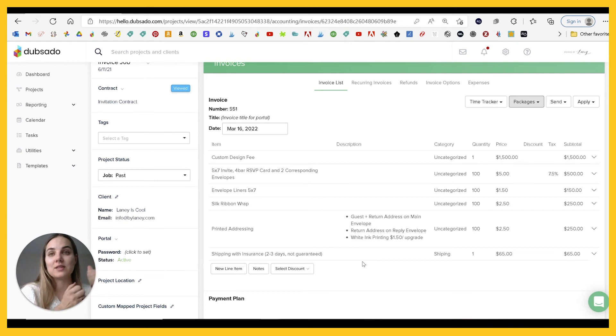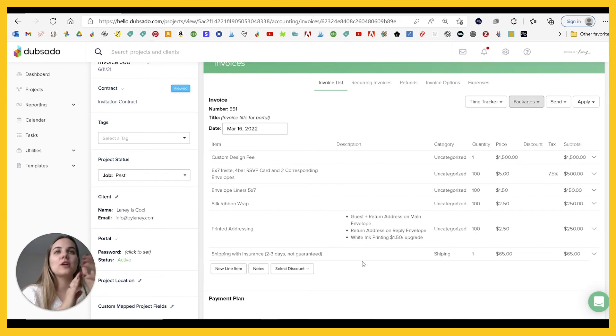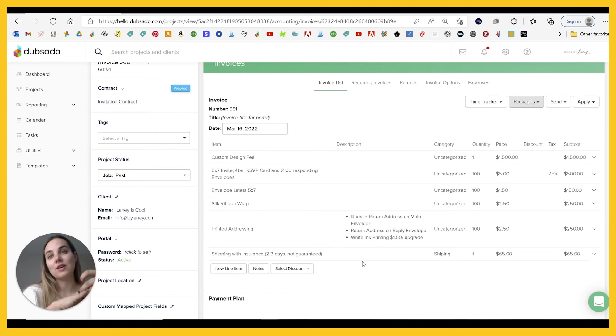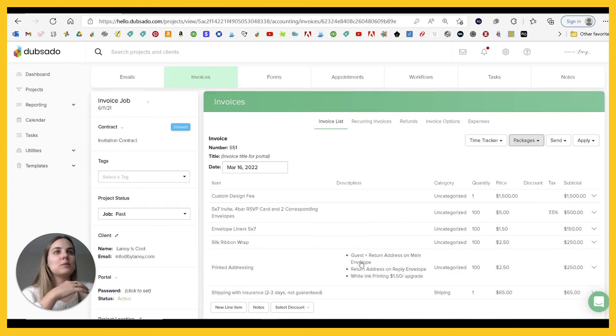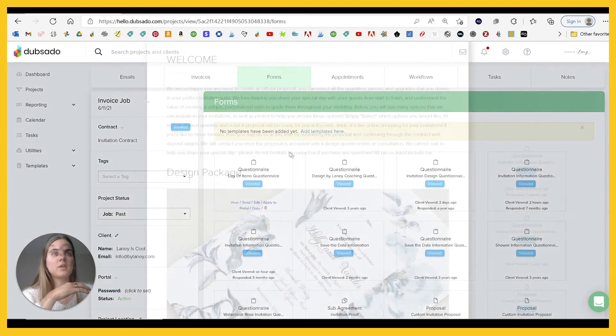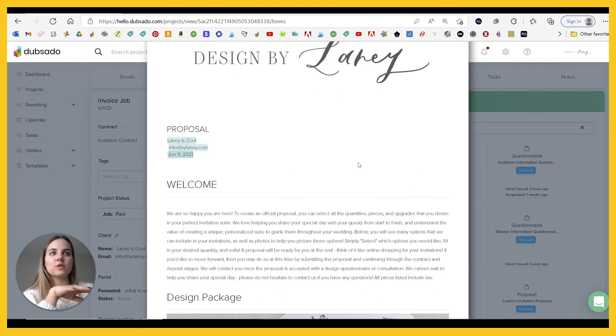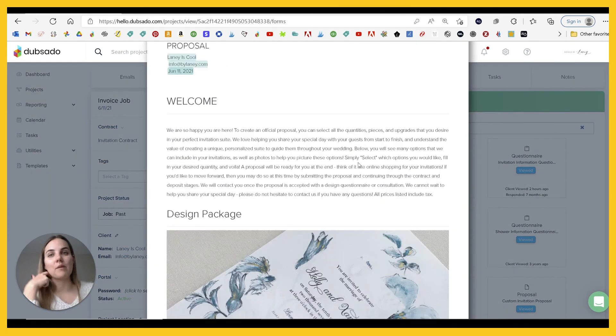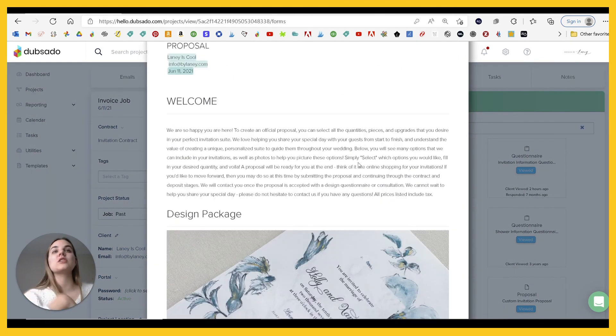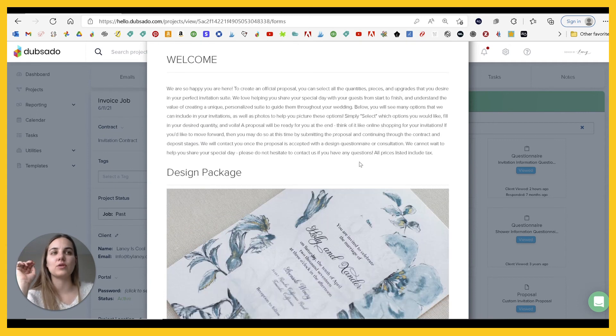If you're typing in the same information a bunch, you can use the packages in your proposals. So let me show you. Okay, so I'm going to show you an old proposal that I don't really use anymore because it was a little complicated for invitation design, but there are definitely ways to simplify this.